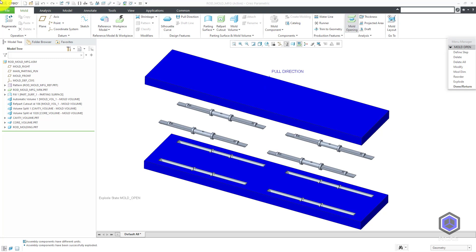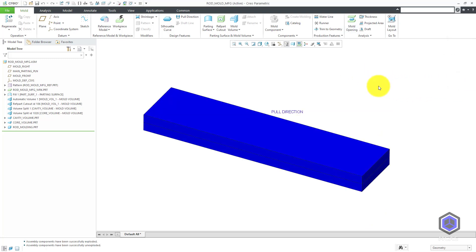Here I have a mold manufacturing model that I made in a previous video. You can see the components for the core and the cavity and the molding. Let's get out of the mold opening analysis and everything will become unexploded.